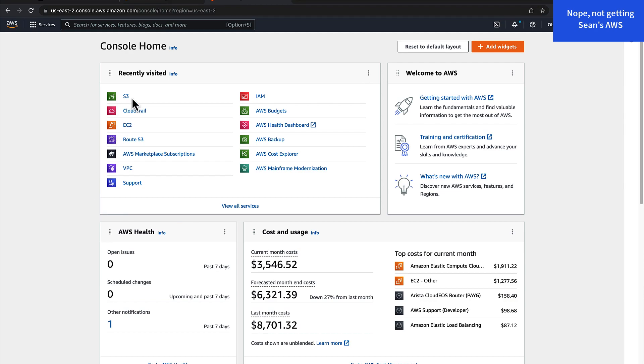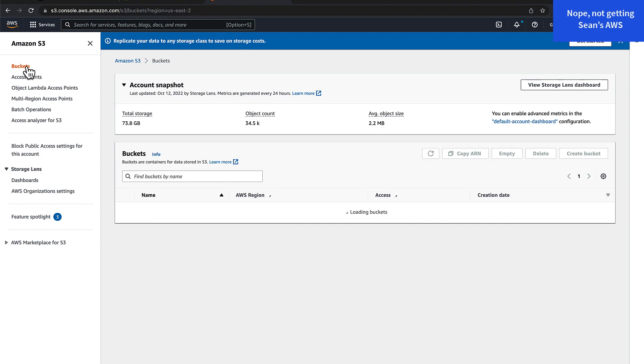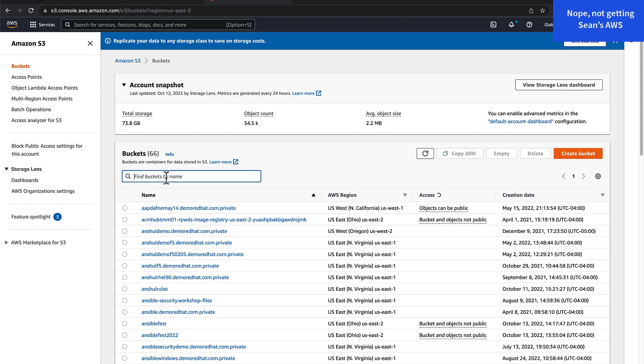If I log into my AWS console, go to the Amazon S3 service and click buckets, I will see the Ansible Fest bucket was created.